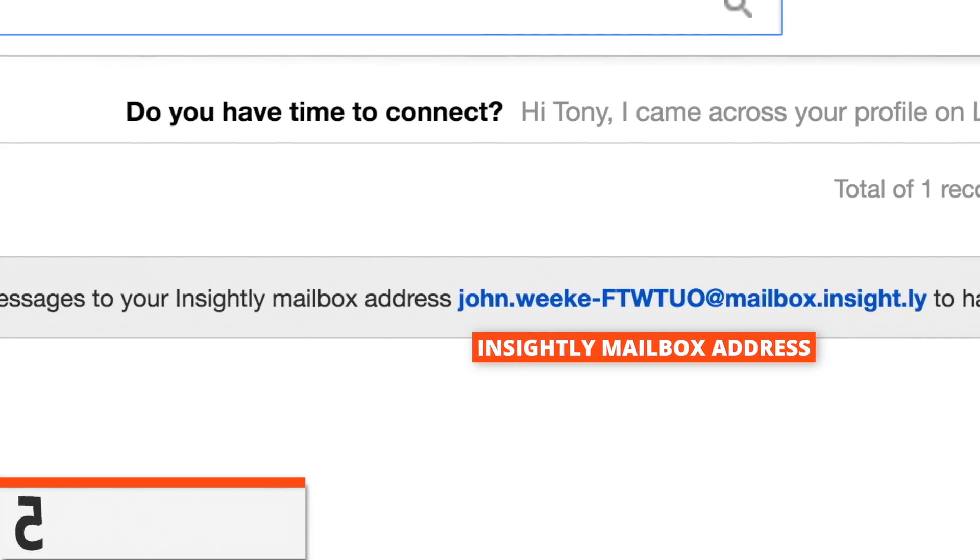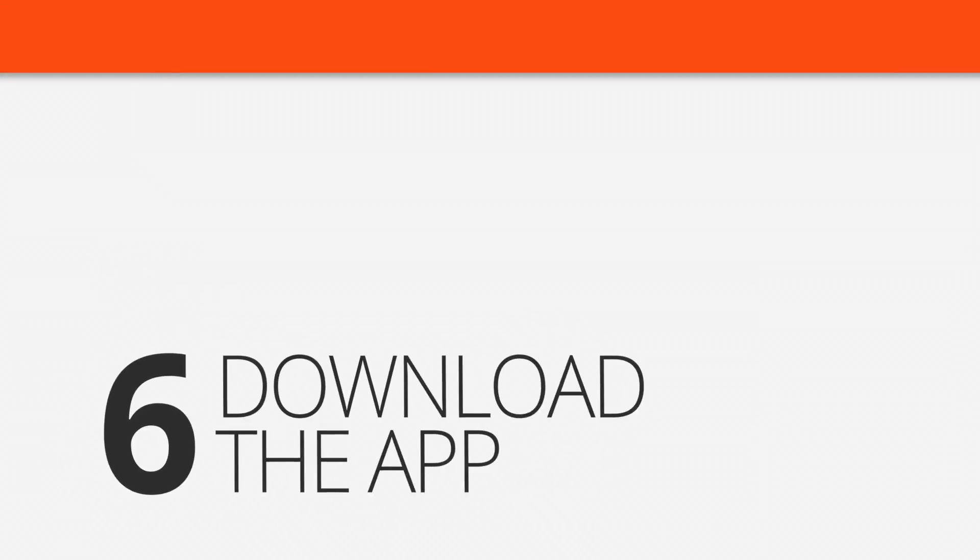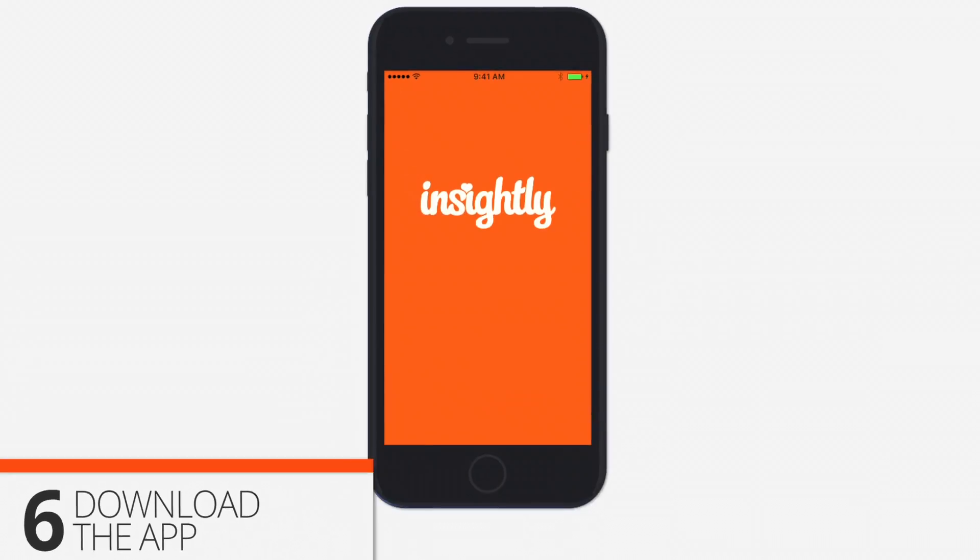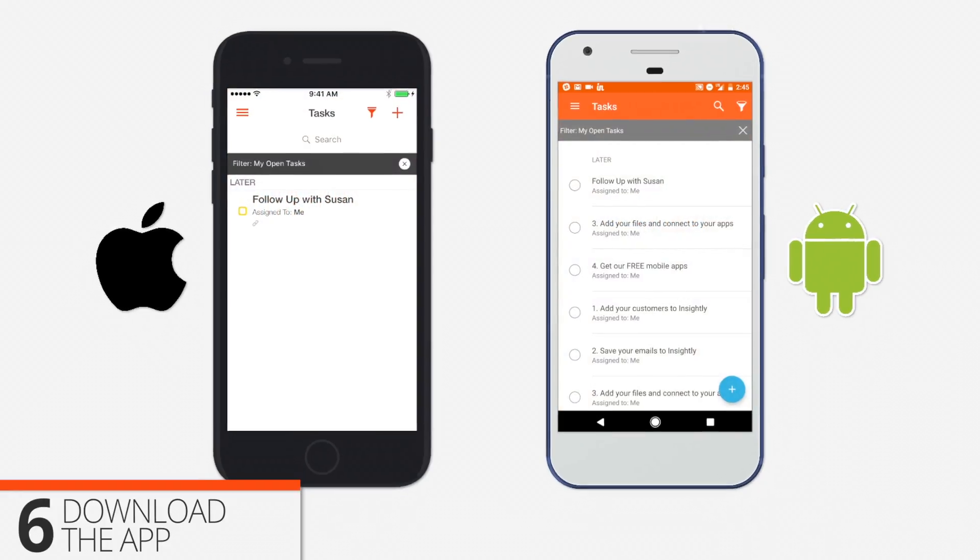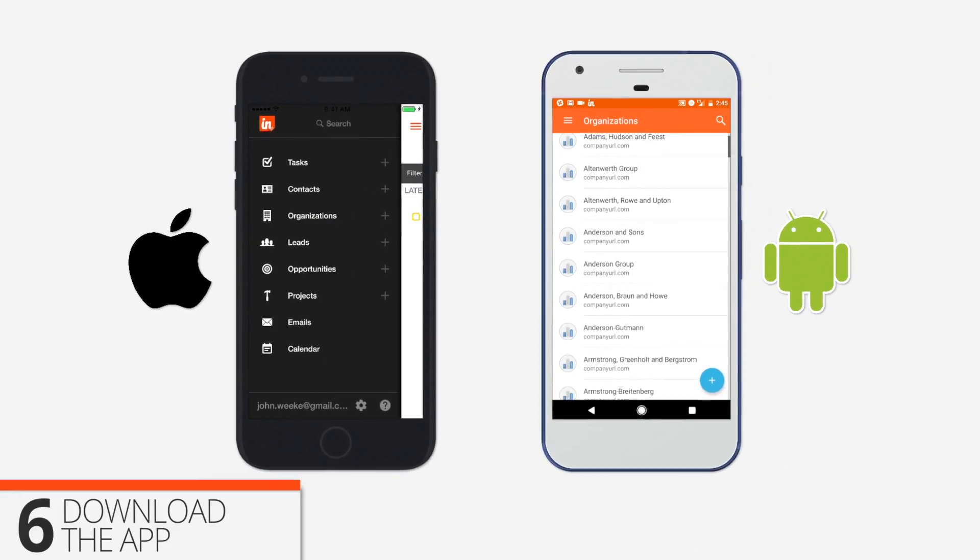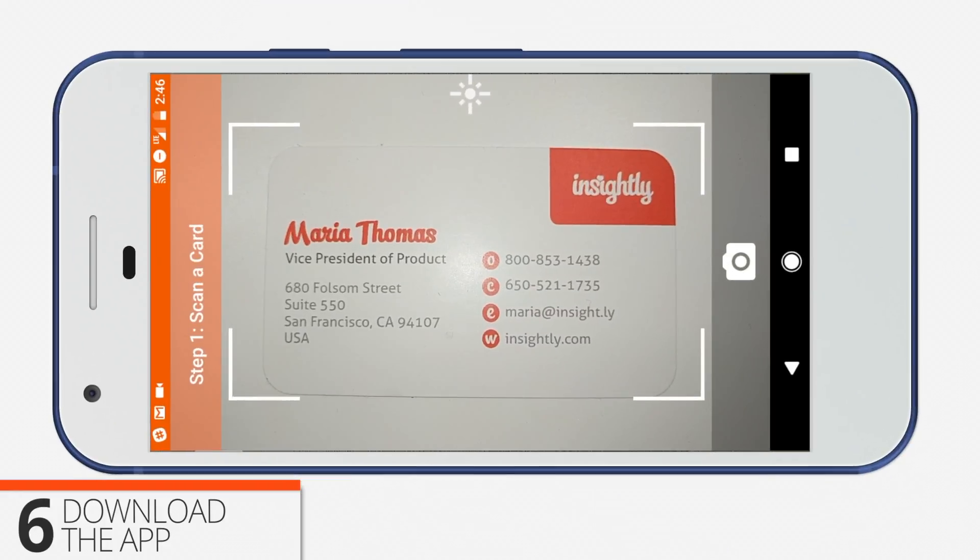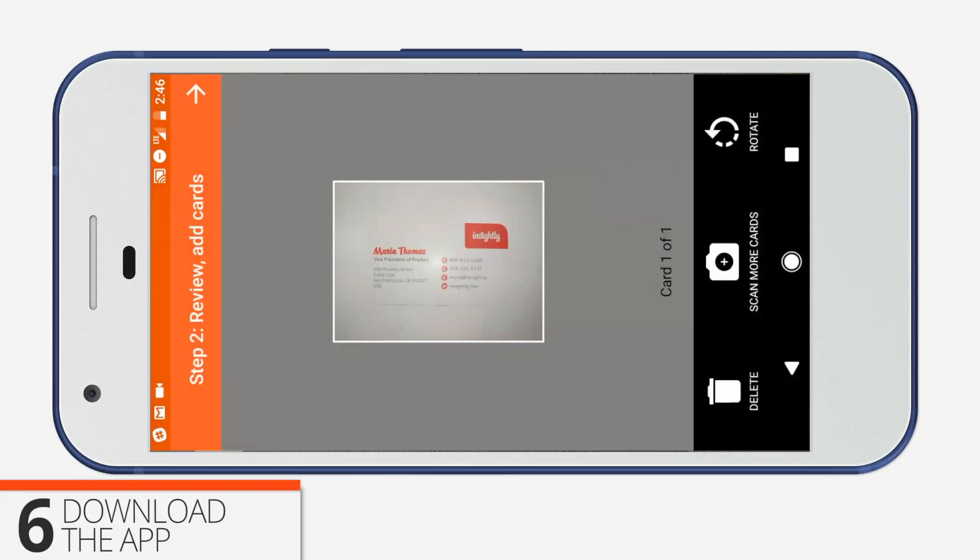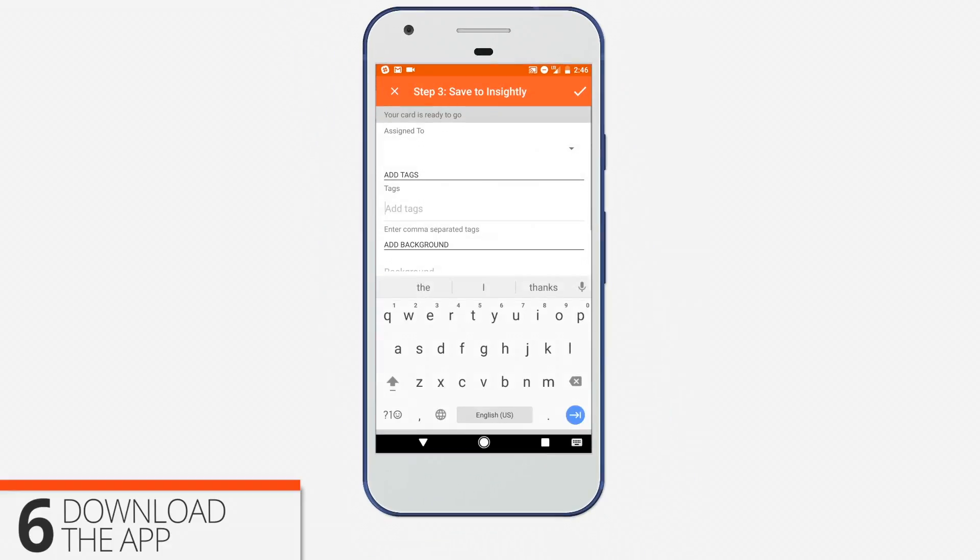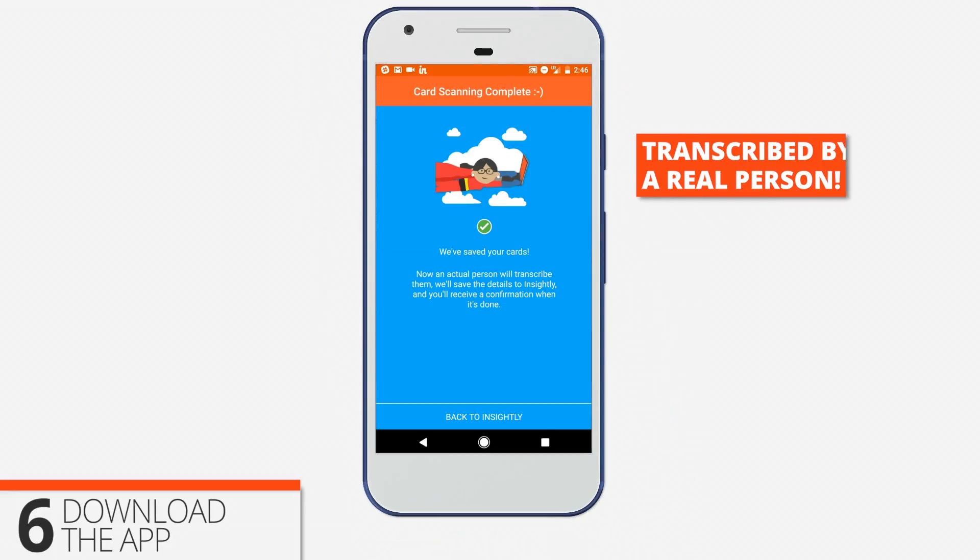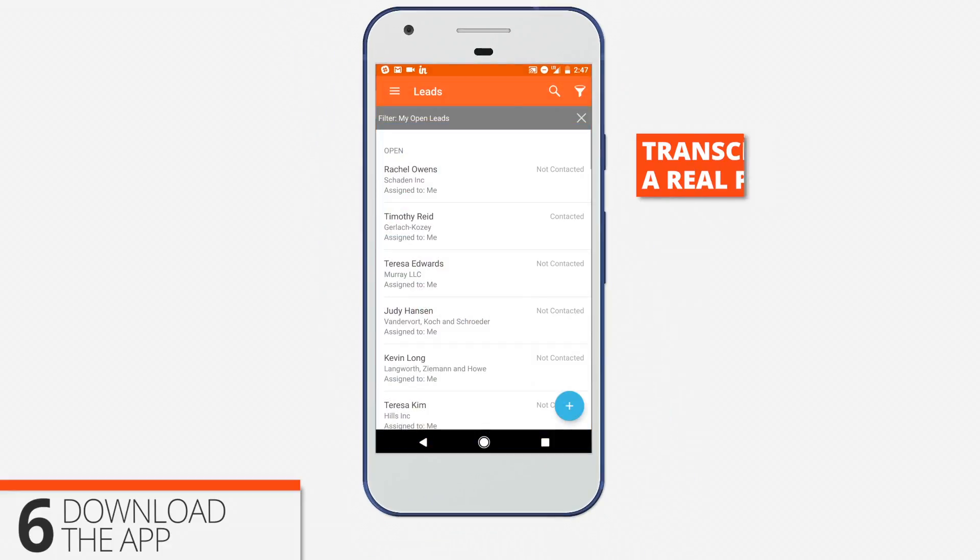Six, download the app. Carry Insightly with you on iOS and Android to access and update your info on the road. And next time someone gives you a business card, try out the in-app scanner. The name and contact will be transcribed by a real human being and added for you as a new record.